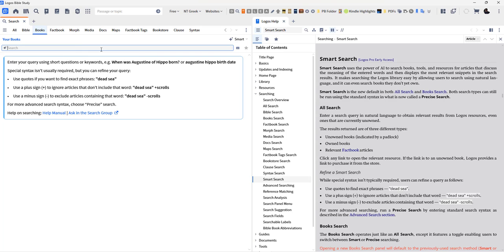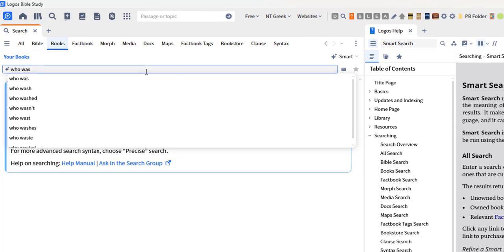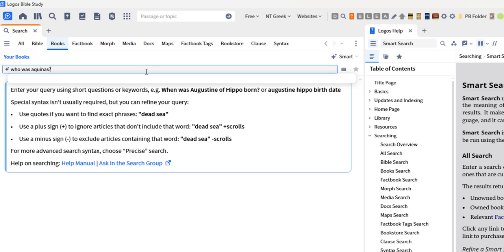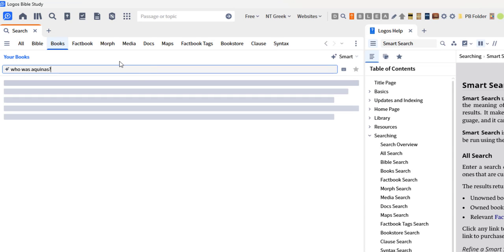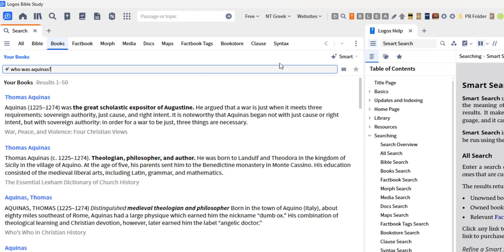So for example, who was Aquinas? So I'm going to type this in and it seems like what's going on is it's trying to examine my question and look at the meaning behind the question or what I'm typing in there, versus looking for the precise wording, the precise language.